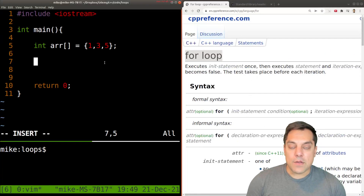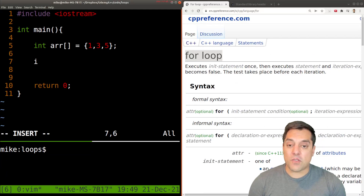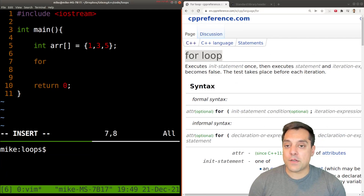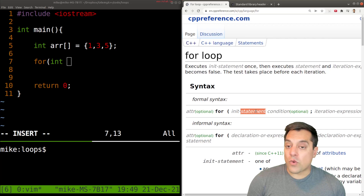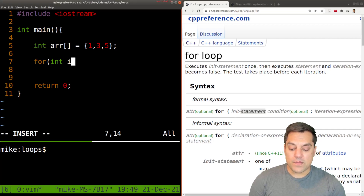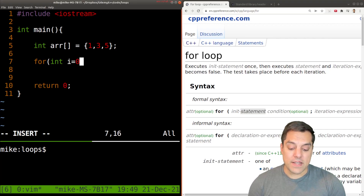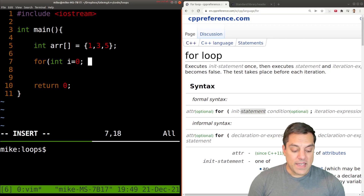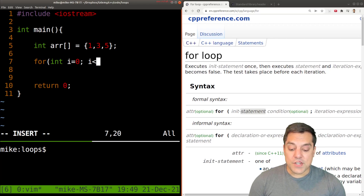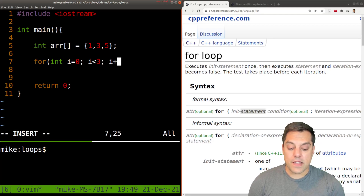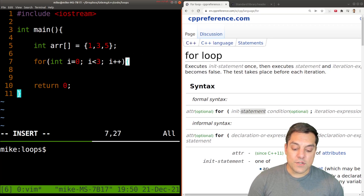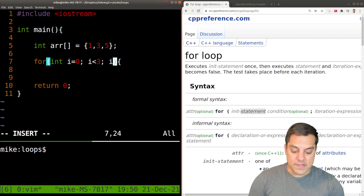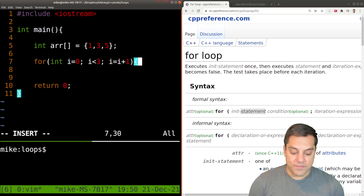Different languages have different syntaxes, but for the most part C-based languages start the for loop with an initialization statement — a variable such as 'i', which usually stands for index, set to an initial value. Then a condition for which we iterate: 'i is less than three'. Then an expression we evaluate: 'i++', which is shorthand for 'i = i + 1'.